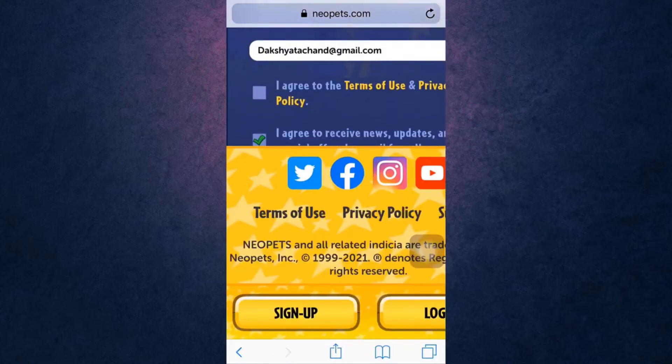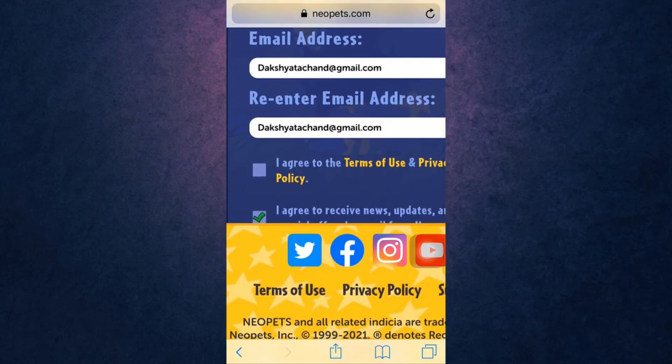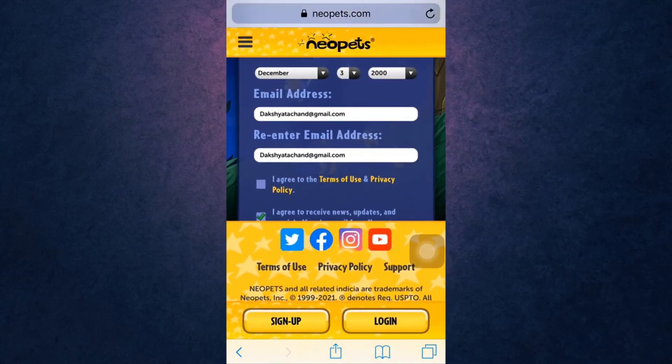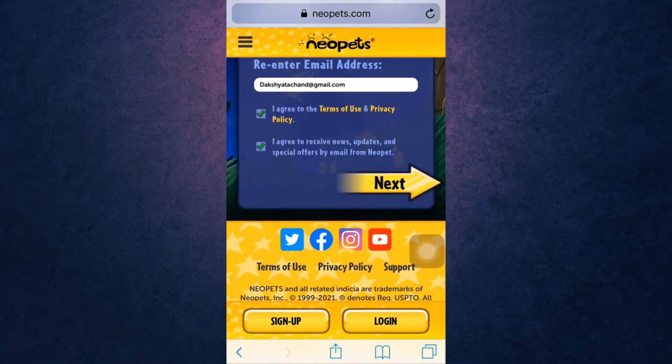Tap on the small square box if you agree to Neopets' Terms of Use and Privacy Policy. When you are done, tap on Next, which is on your right-hand side.